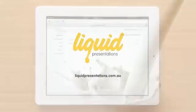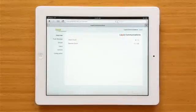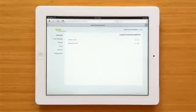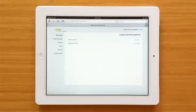Hi, this is Matt from Liquid Presentations. I'm going to give you a demonstration on sending push messages using our online console directly from your iPad.